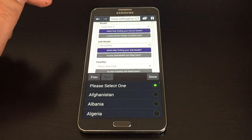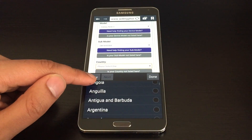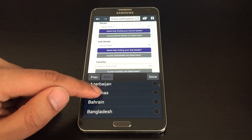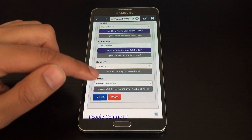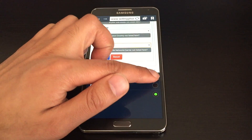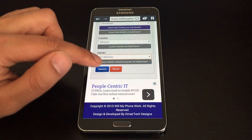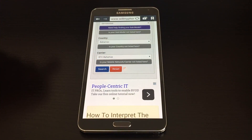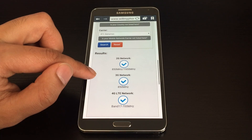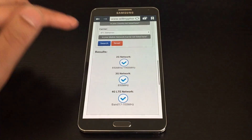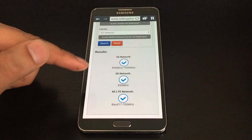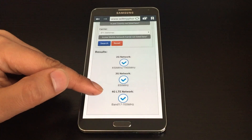Now we'll choose a country that we can test with. Let's choose Bahamas, and the carrier, and we hit Search. As you can see, the device will work on 2G, 3G, and 4G LTE.